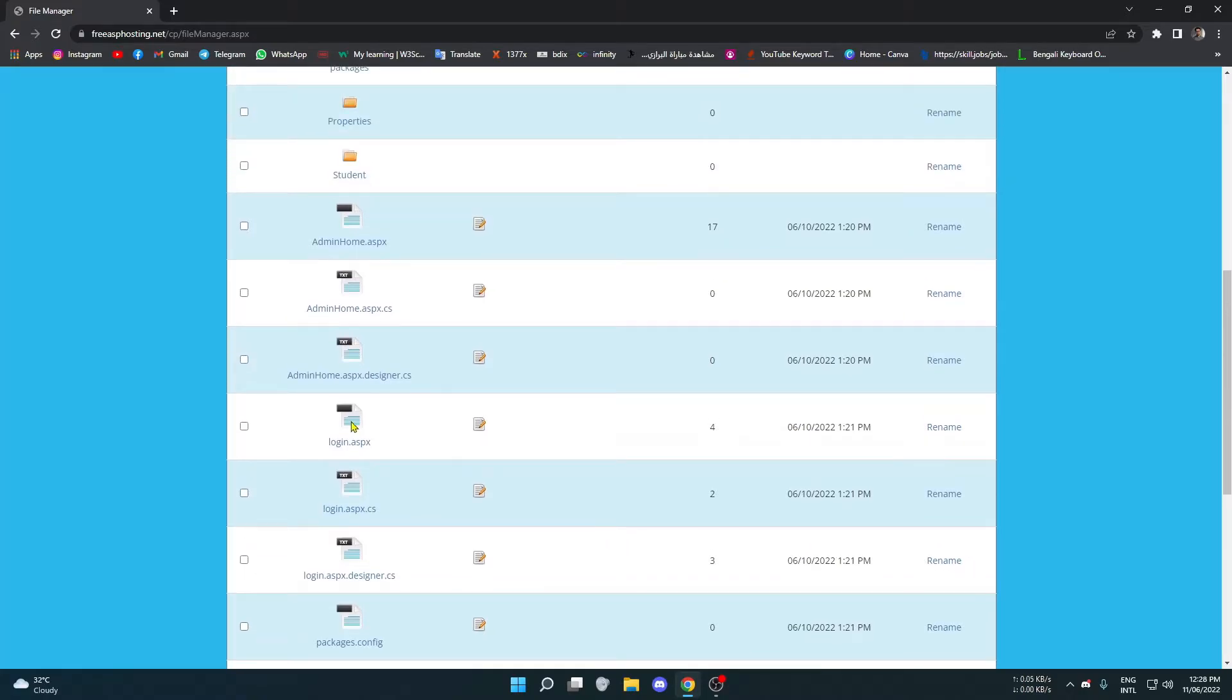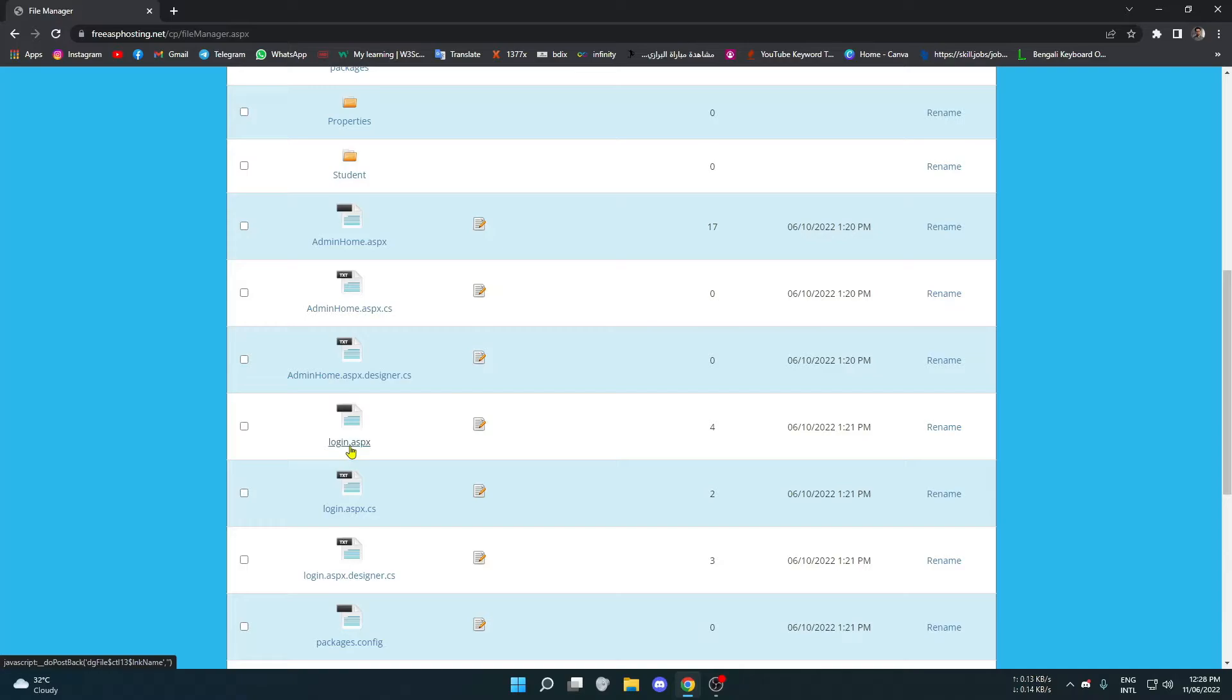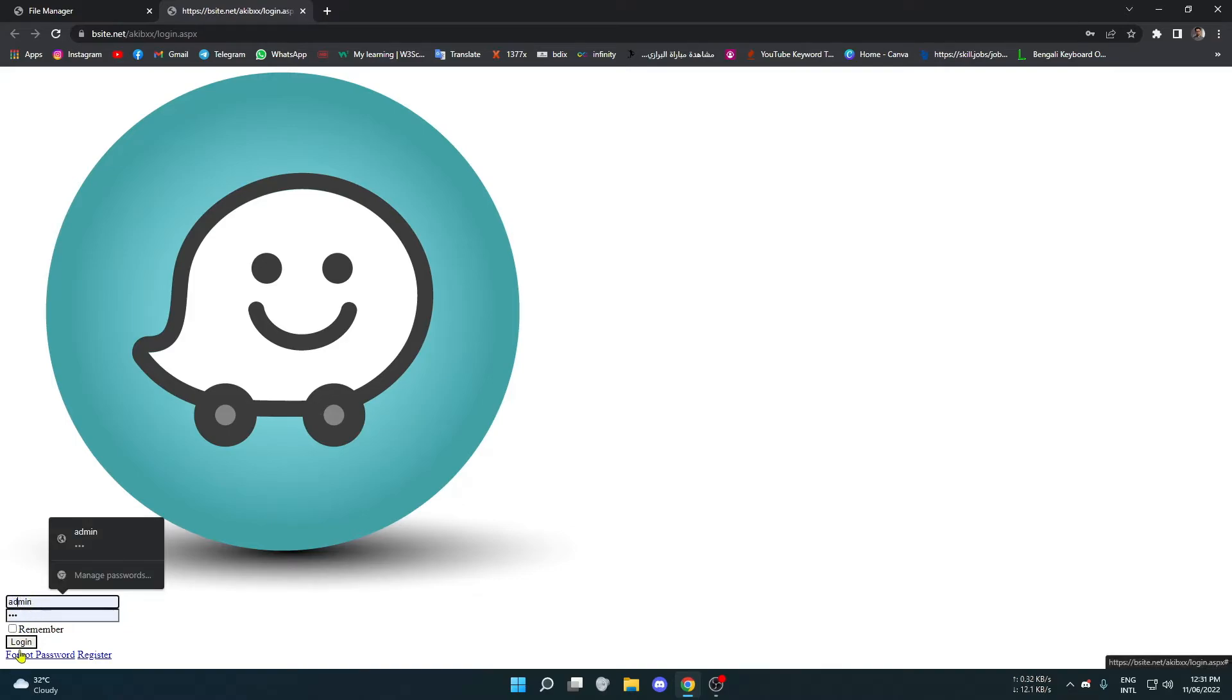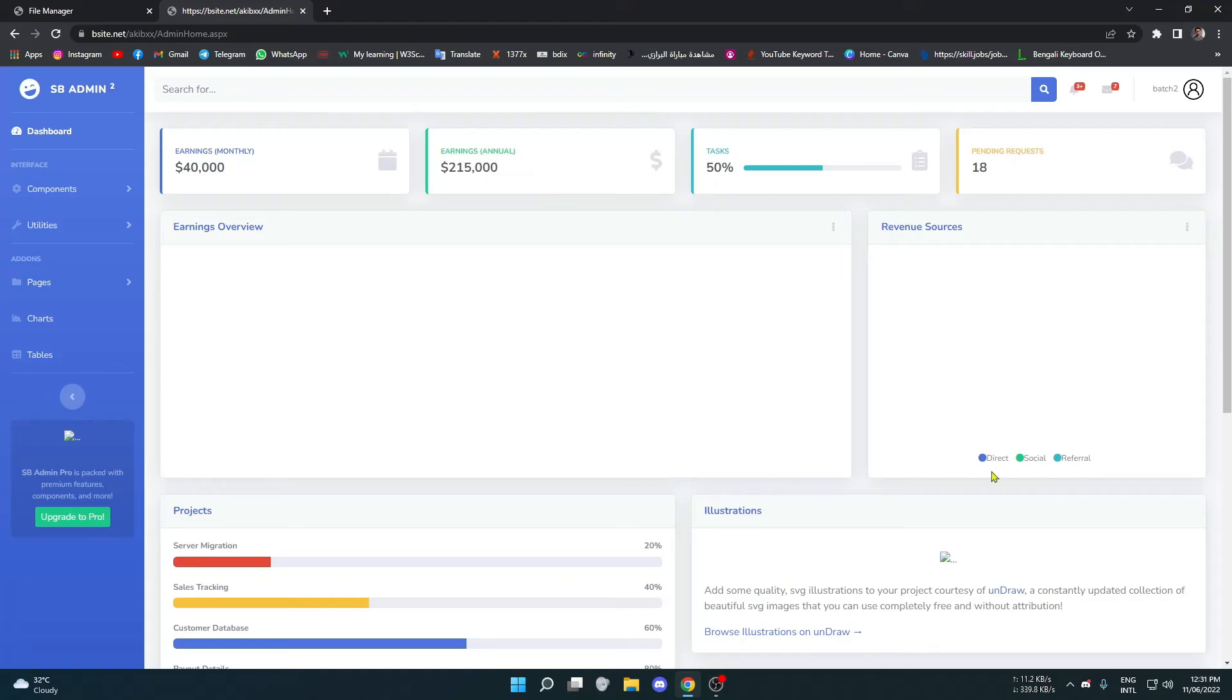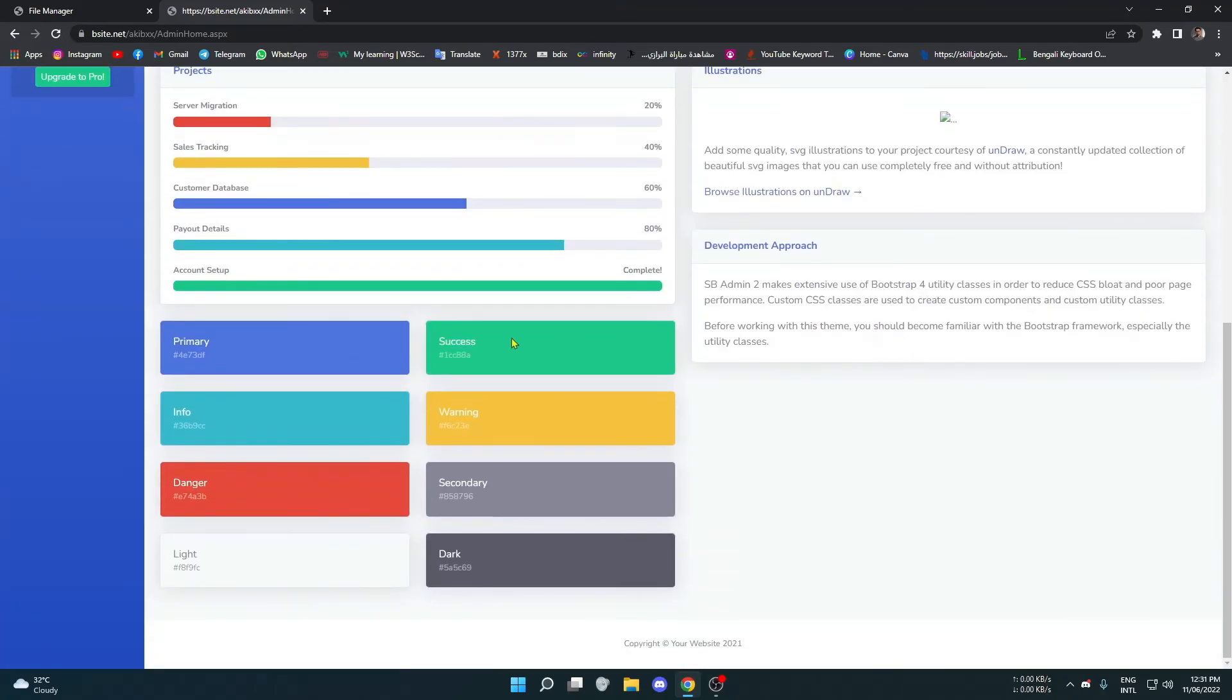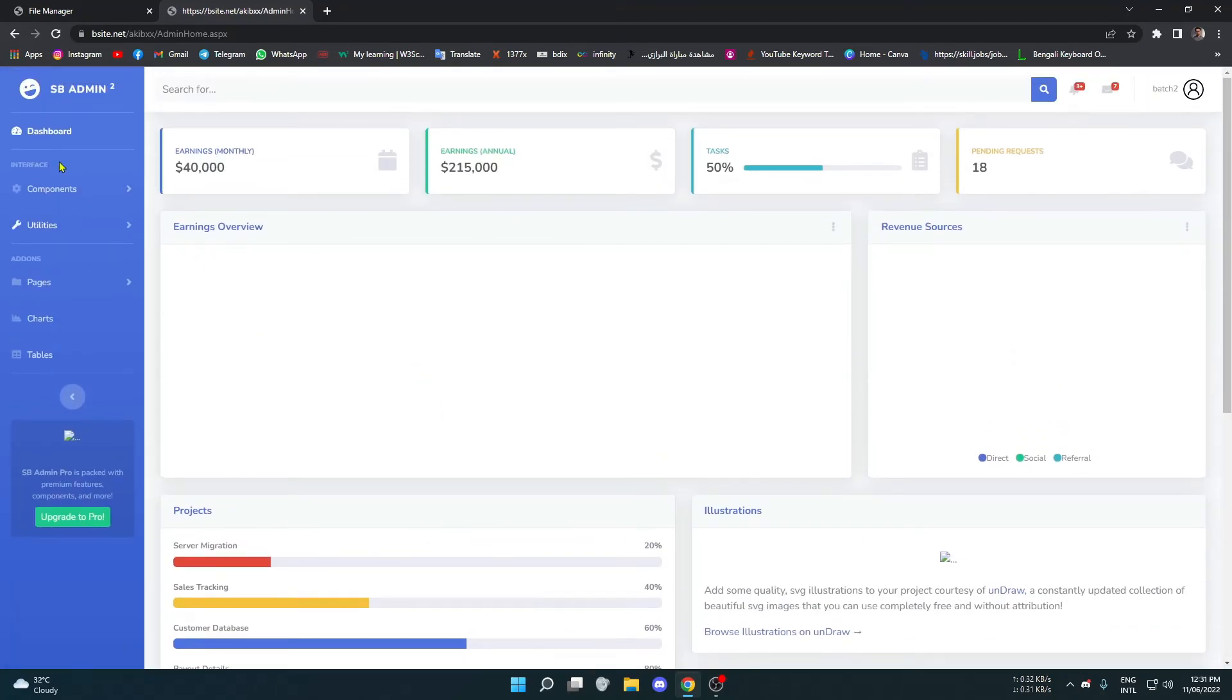So I will click on a page to show you how it works. Here you can see the login page appears and I will give my username and password and just click on login. Yes, you can see it's working properly in this website.